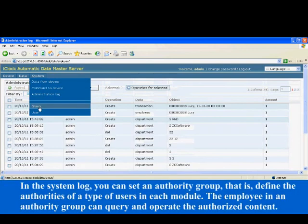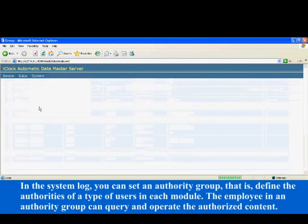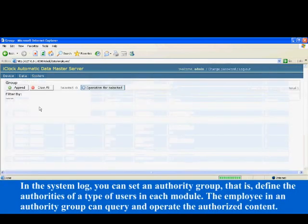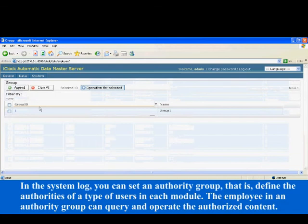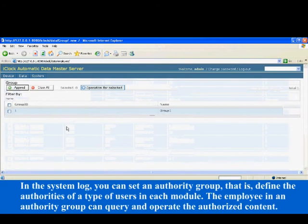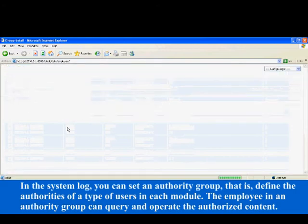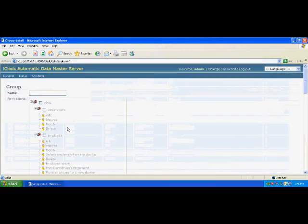In the system log, you can set an authority group, that is, define the authorities of a type of user in each module. The employees in an authority group can query and operate the authorized content.